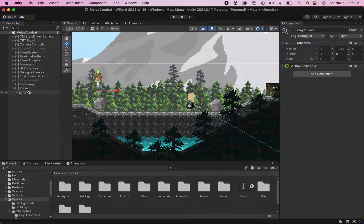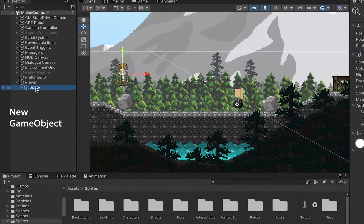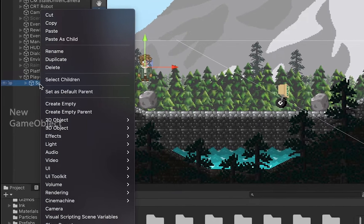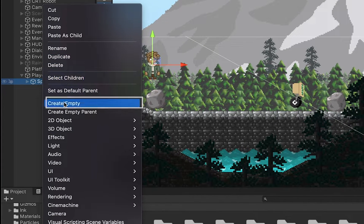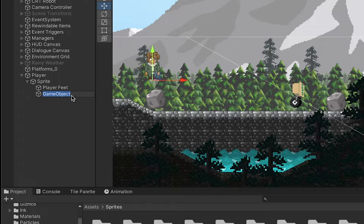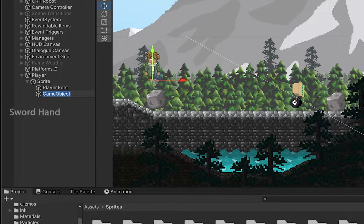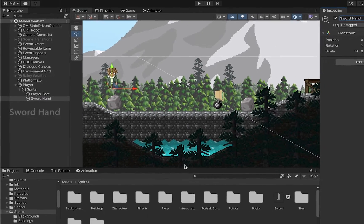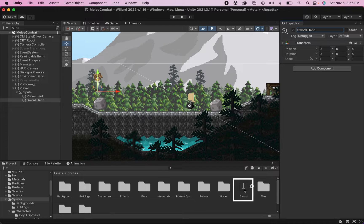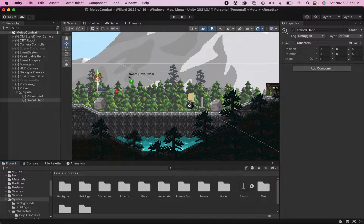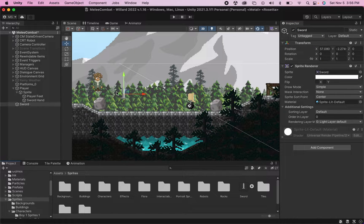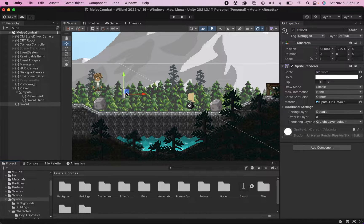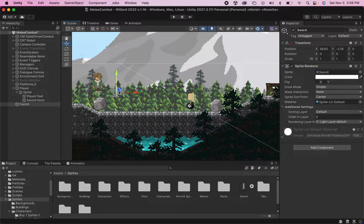Alright, let's get going here. We're going to begin by setting a few things up in Unity. First off, I'm going to create a new game object and I'm going to make this one a child of the sprite, since the sprite is what handles my animations, and I'm going to call this new object my sword hand. Secondly, I'm going to create another object.